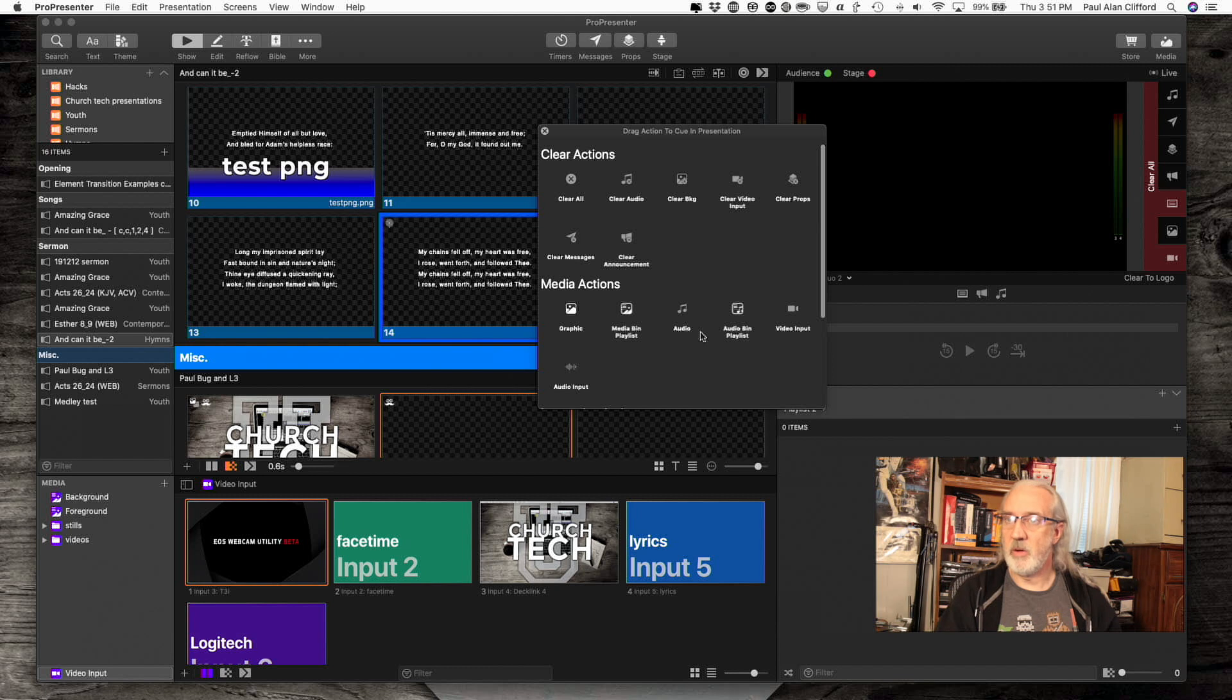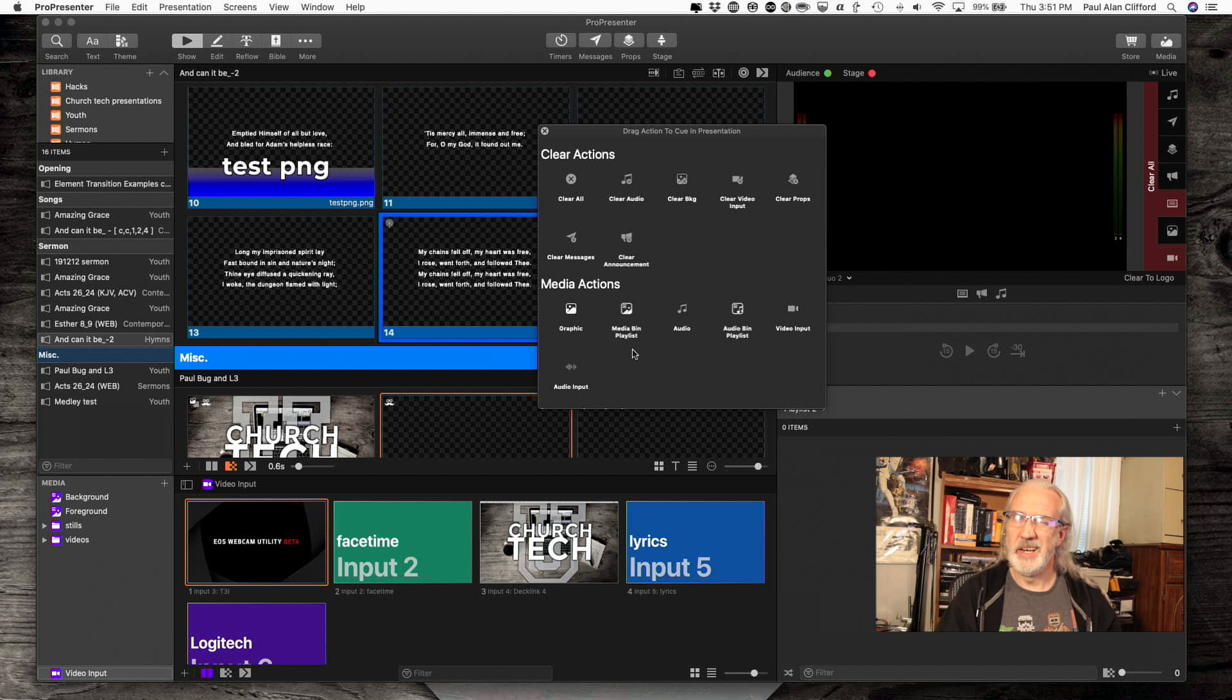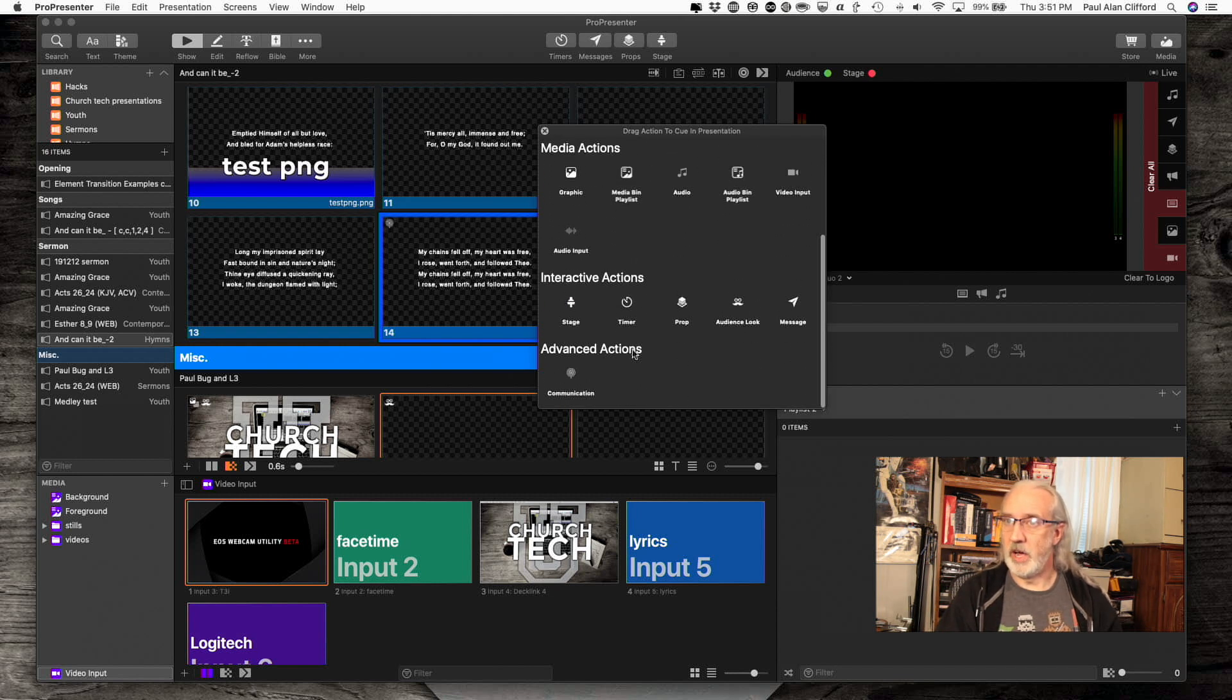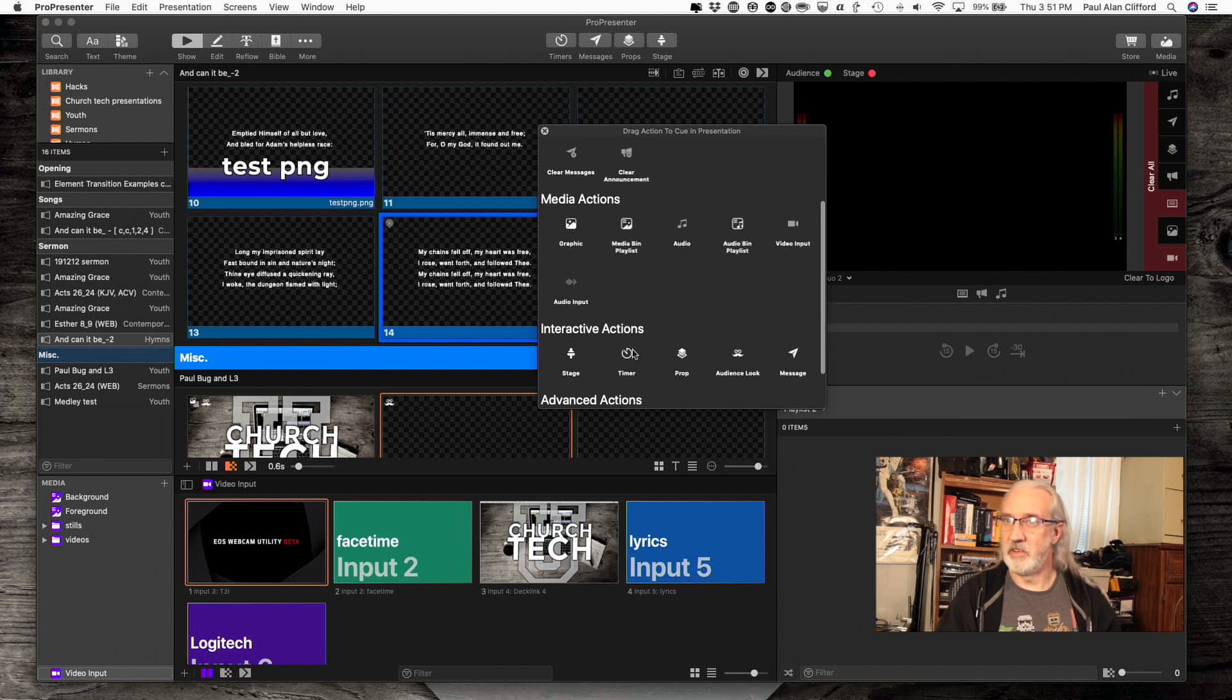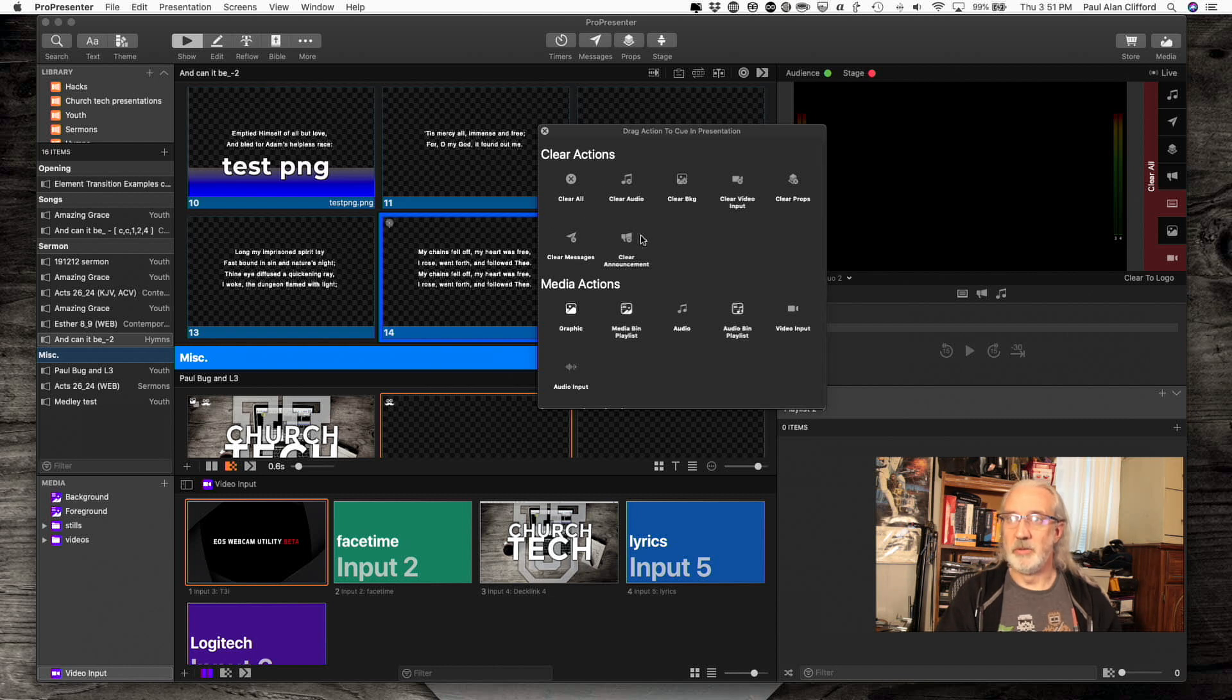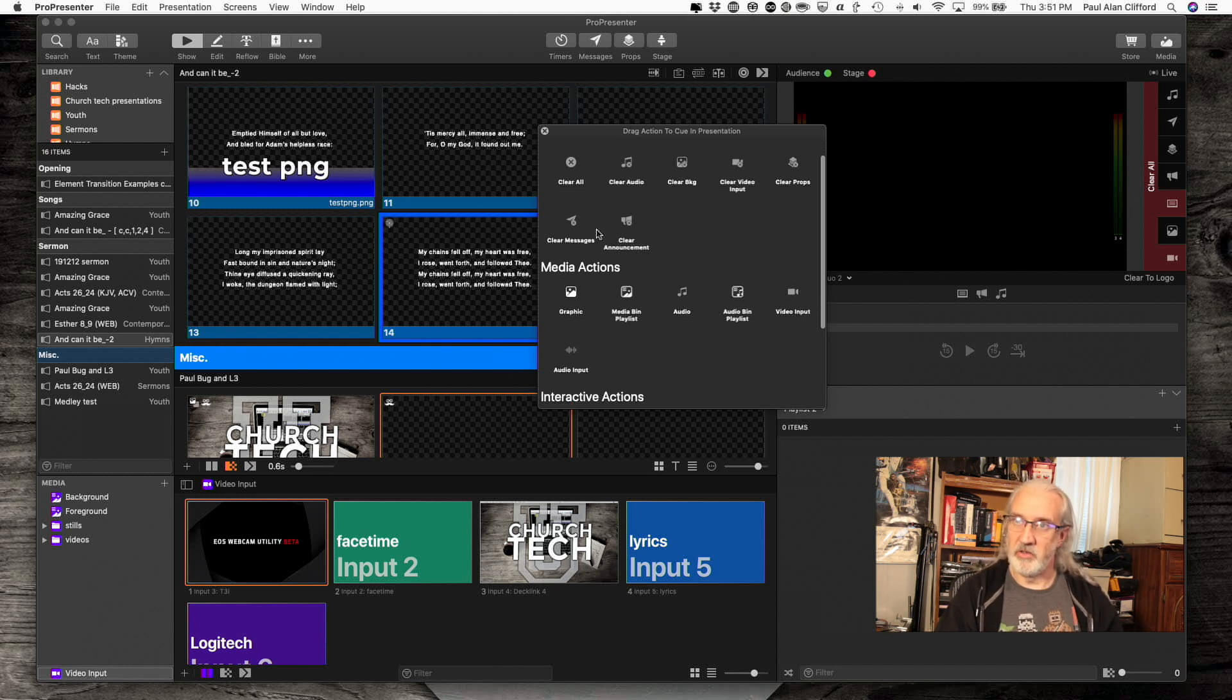The first thing I want you to know is, it used to be that these were the only actions, it was just one page. But since ProPresenter 7.3, they've added some more, so you can scroll down as well. You get some advanced actions and interactive actions. Here are all our clear actions that we had before. If you needed to add more than one, it might be better to bring up the actions palette and then just drag and drop stuff.